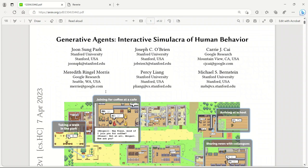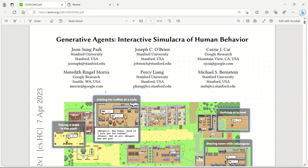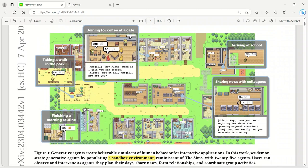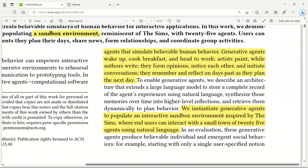There is a new fascinating paper from Stanford and Google titled Generative Agents Interactive Simulacraft Human Behavior. This paper introduces generative agents, which are computational software agents that simulate believable human behavior. It's a simulated world in which they place 25 generative agents, each given its own personality.